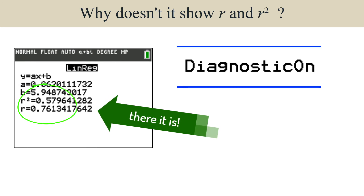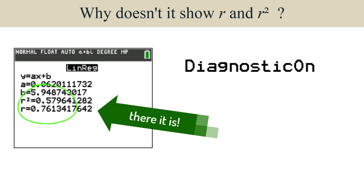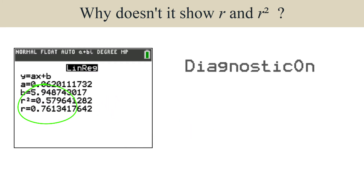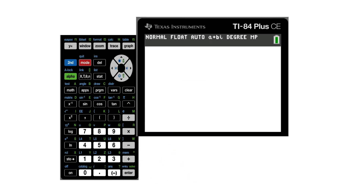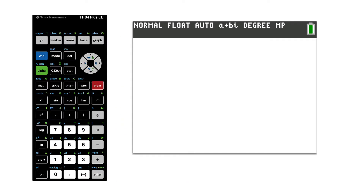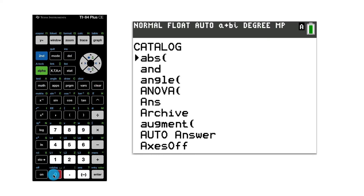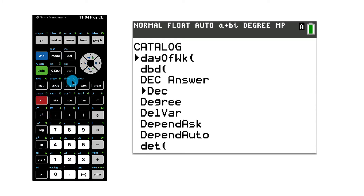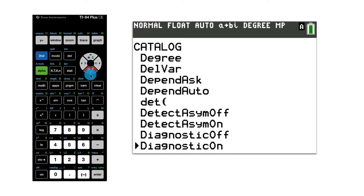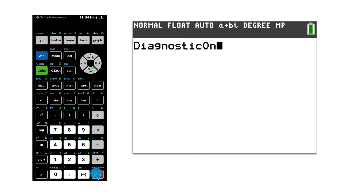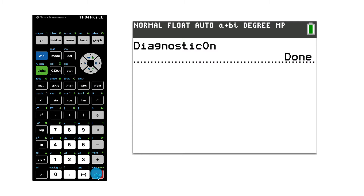An unusual feature of TI graphing calculators is that the R and R-squared values won't be displayed unless the calculator is in diagnostic mode. It's not difficult to activate — start by pressing the blue second key, followed by the zero on the lowest row of the keypad. Press the inverse X key, use the downward directional arrow to scroll to Diagnostic On, press Enter to select, and press Enter again to commit. That's it — you're good to go.